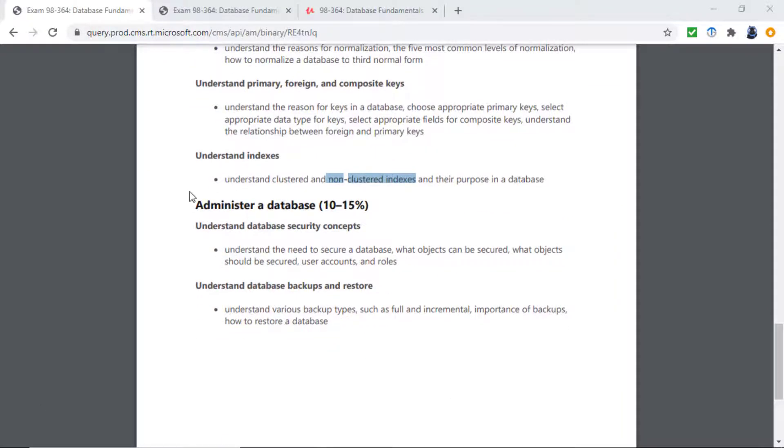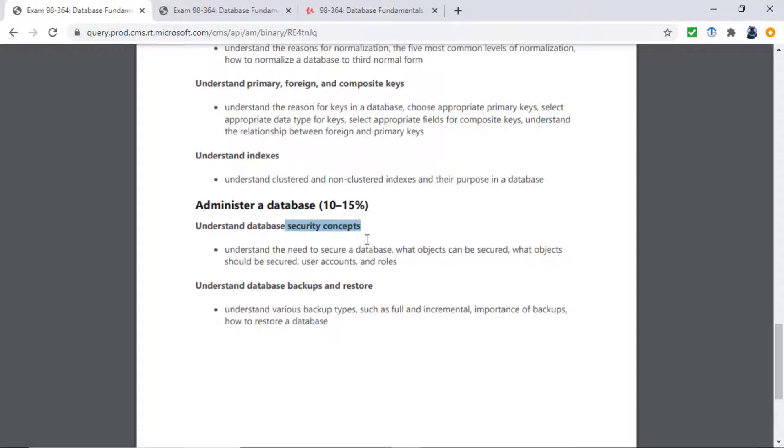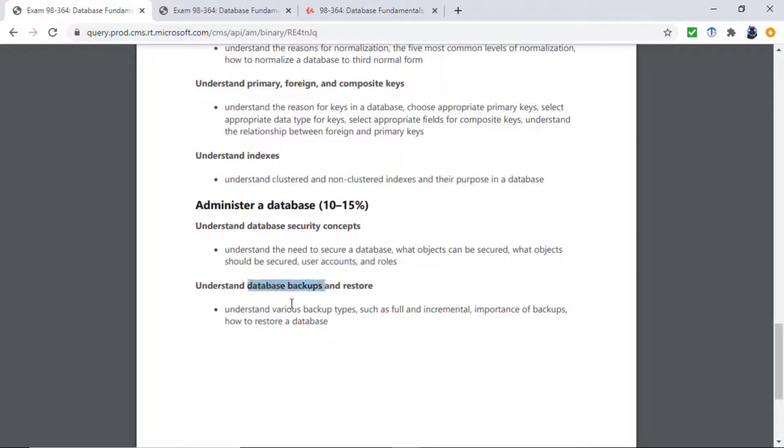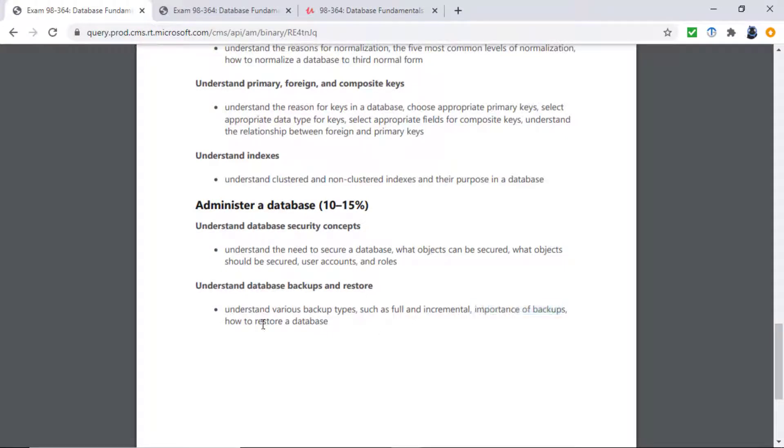And then finally, administrating a database comes in two versions. First of all, security. Why do you need security? What can be secured? And what are user accounts and roles? And then database backups. The various database types: full, differential, and transaction log. The importance of backups and how to restore a database.